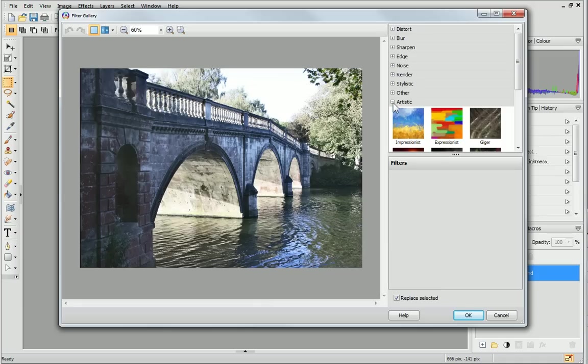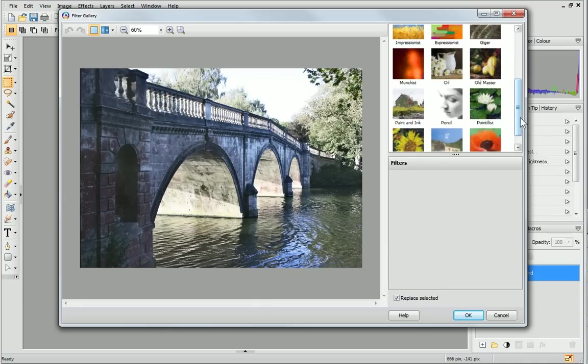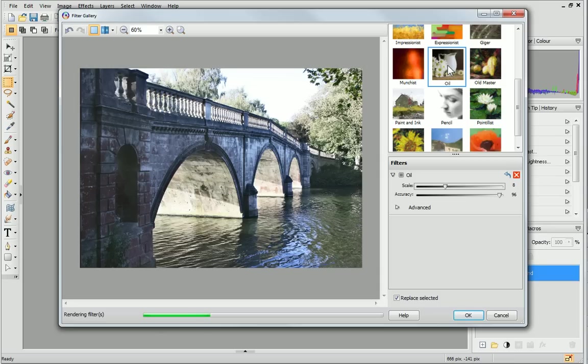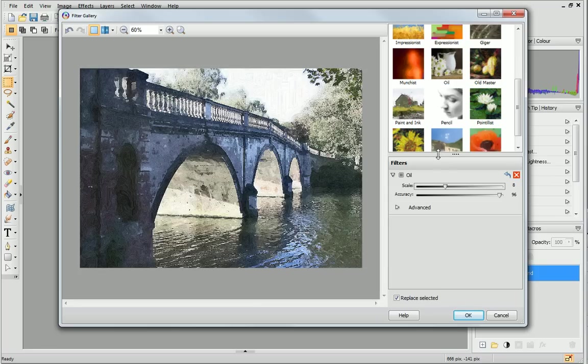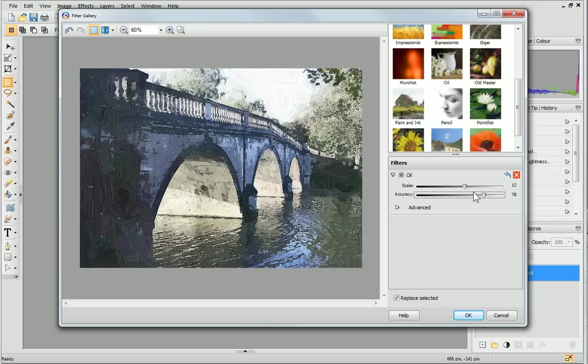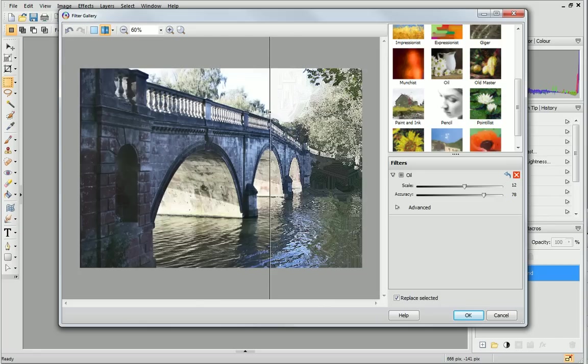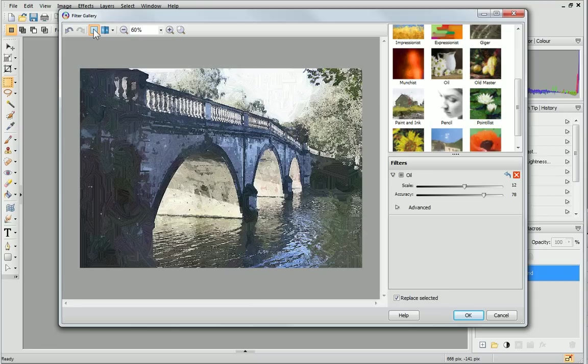First, I'll expand the artistic category and choose the oil thumbnail. It may take a few moments for the preview to update and show the applied filters. You can adjust the individual settings for each filter using these sliders. To view the effects of a filter more clearly, click the Before and After button. When you're happy with your selection, click OK.